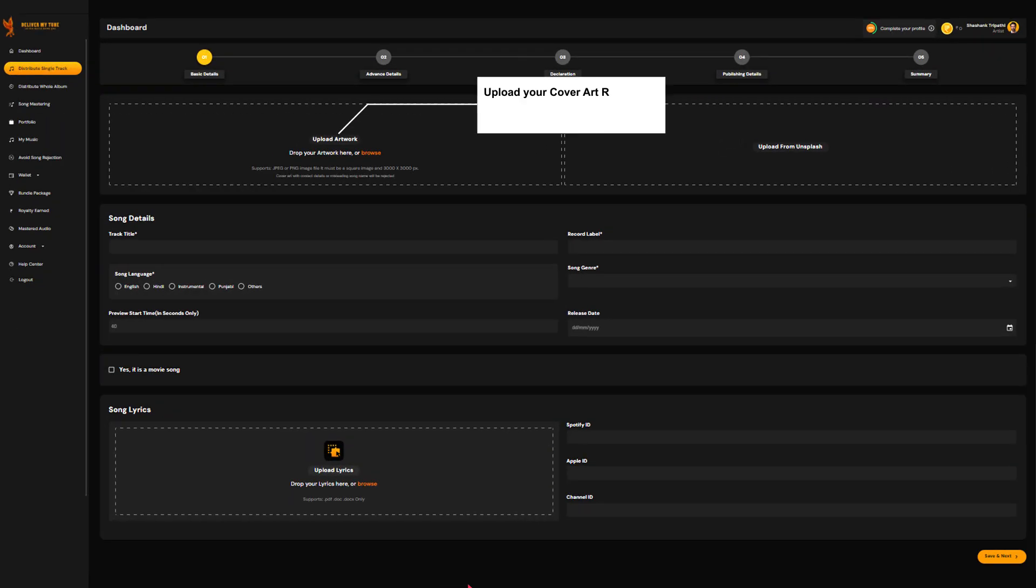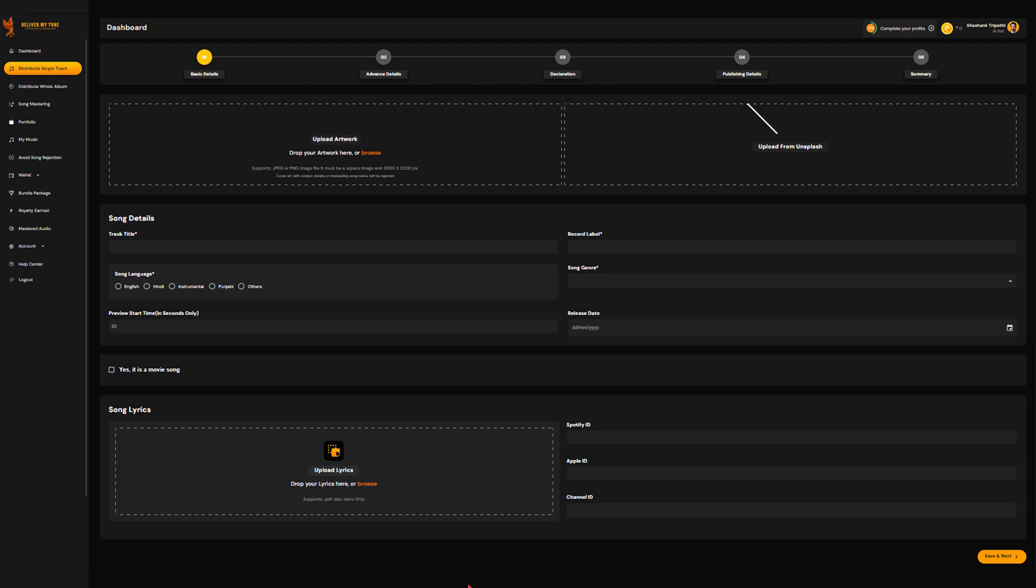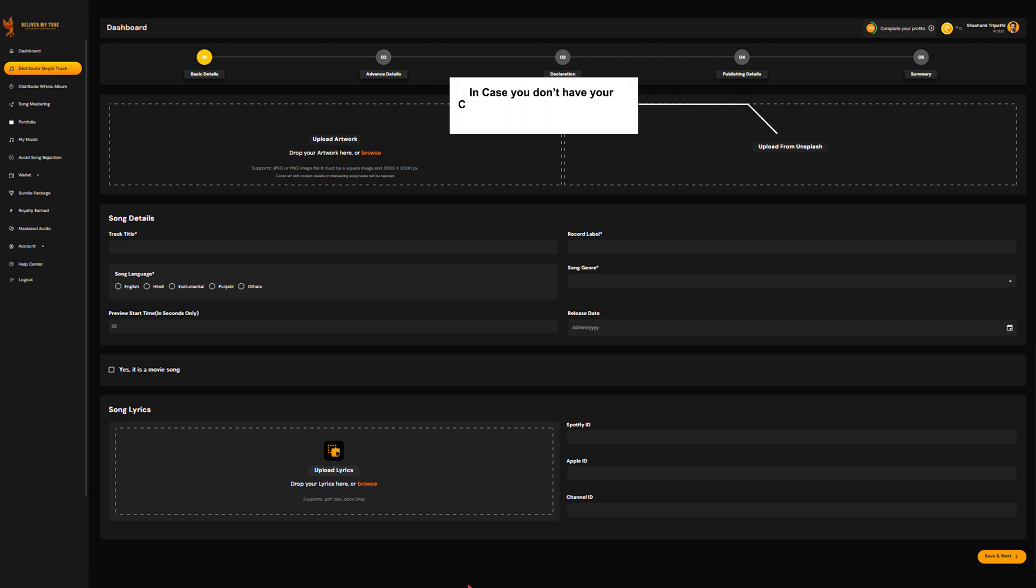Next, you'll need to upload the cover art for your release. If you don't have one, you can easily create it using the cover art creator available on Deliver My Tune.